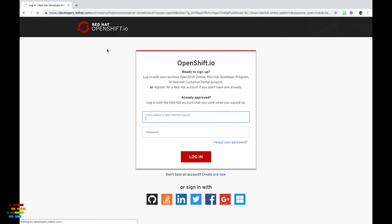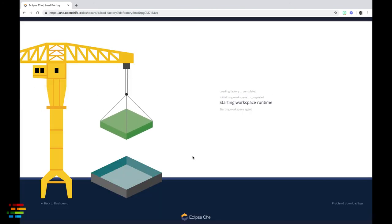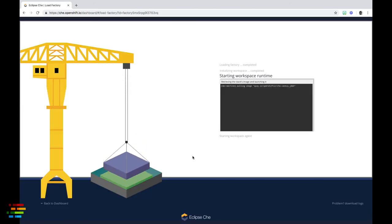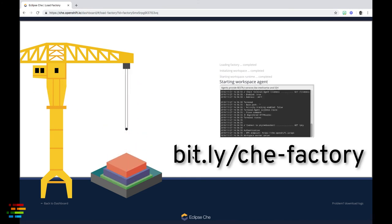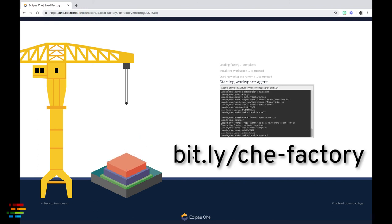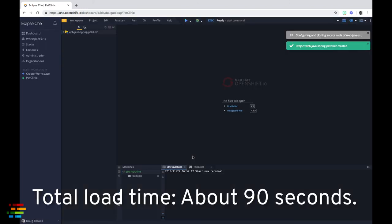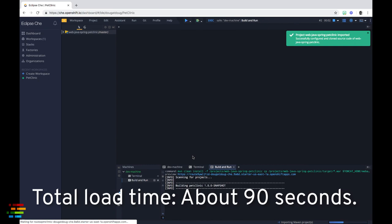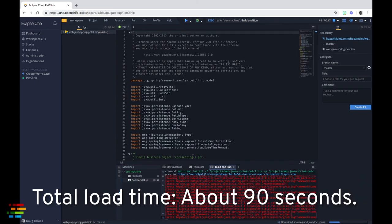What I'll do instead is switch to a different browser where I will be logged in as a different OpenShift.io user. I'll paste in the url of the factory and in a couple of minutes I have the exact same workspace even though I'm a completely different user. We encourage you, of course, to visit this same url. You will get the same results.